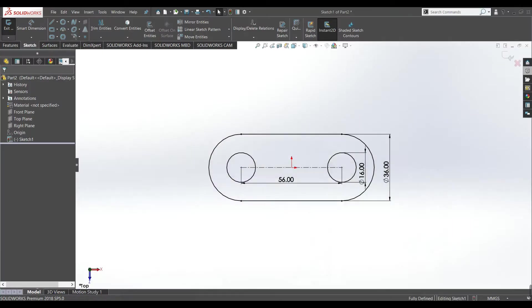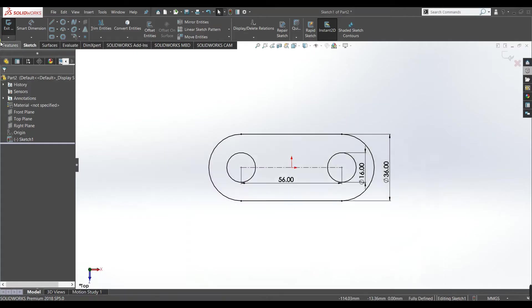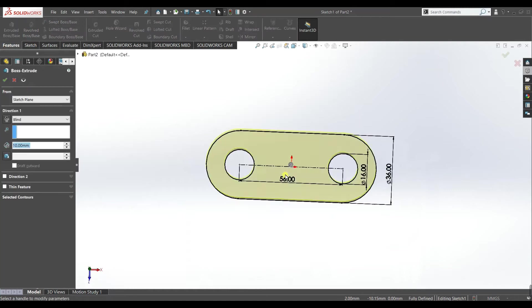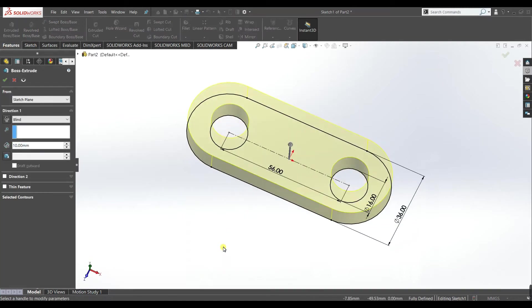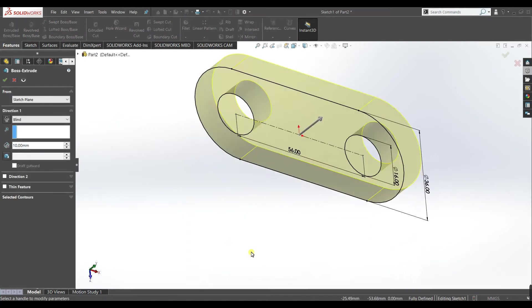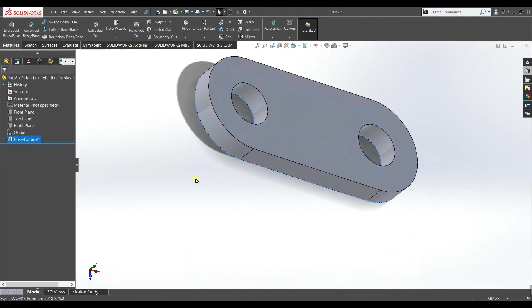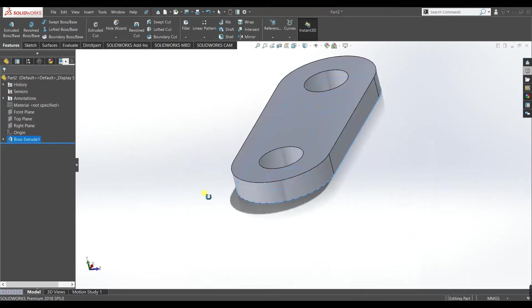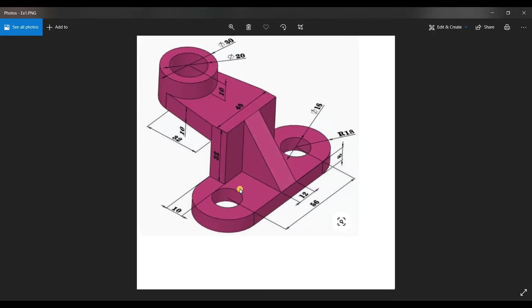Okay, now our base sketch is ready and we need to extrude it 8 mm. So extrude it. Give this dimension 8 mm, keep it blind, accept.